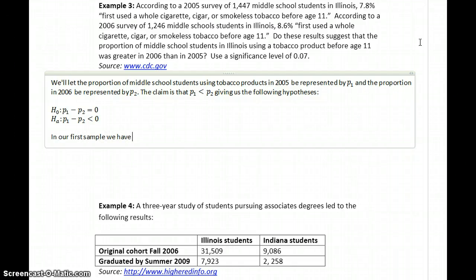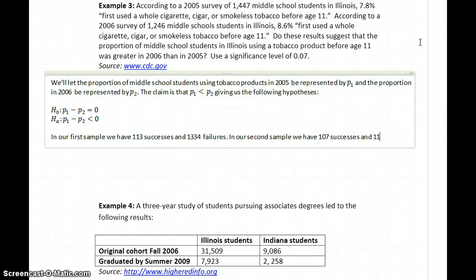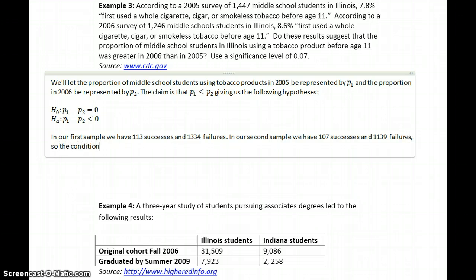In our first sample, we have 113 successes and 1,334 failures. In our second sample, we have 107 successes and 1,139 failures. So the conditions are met to test a claim about proportions.